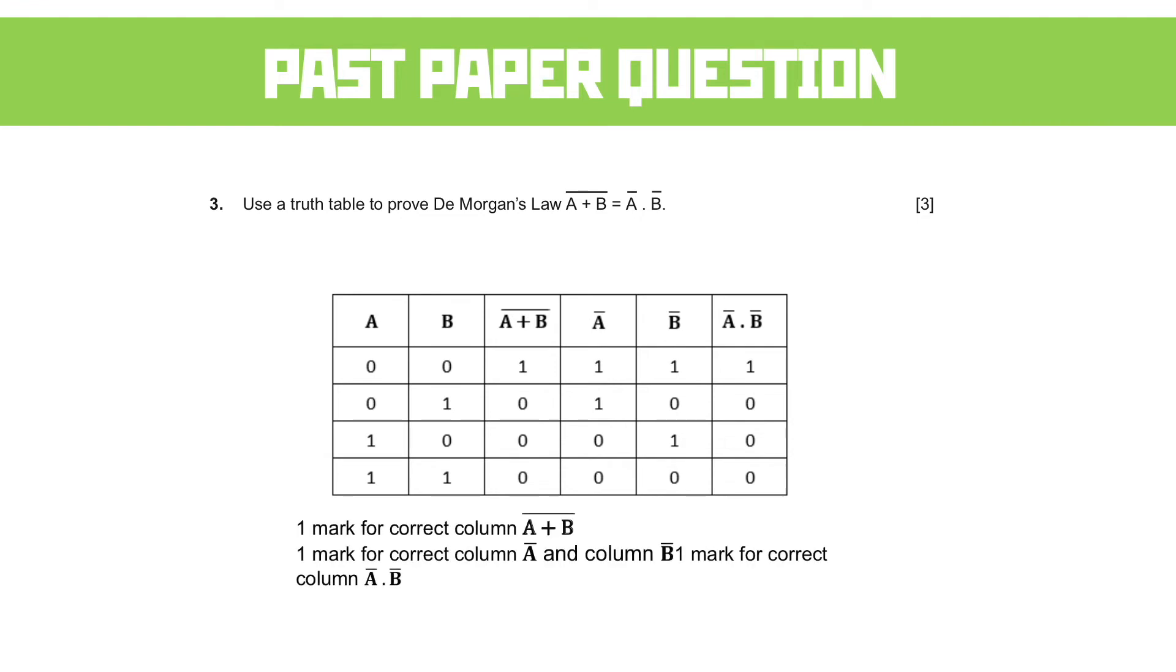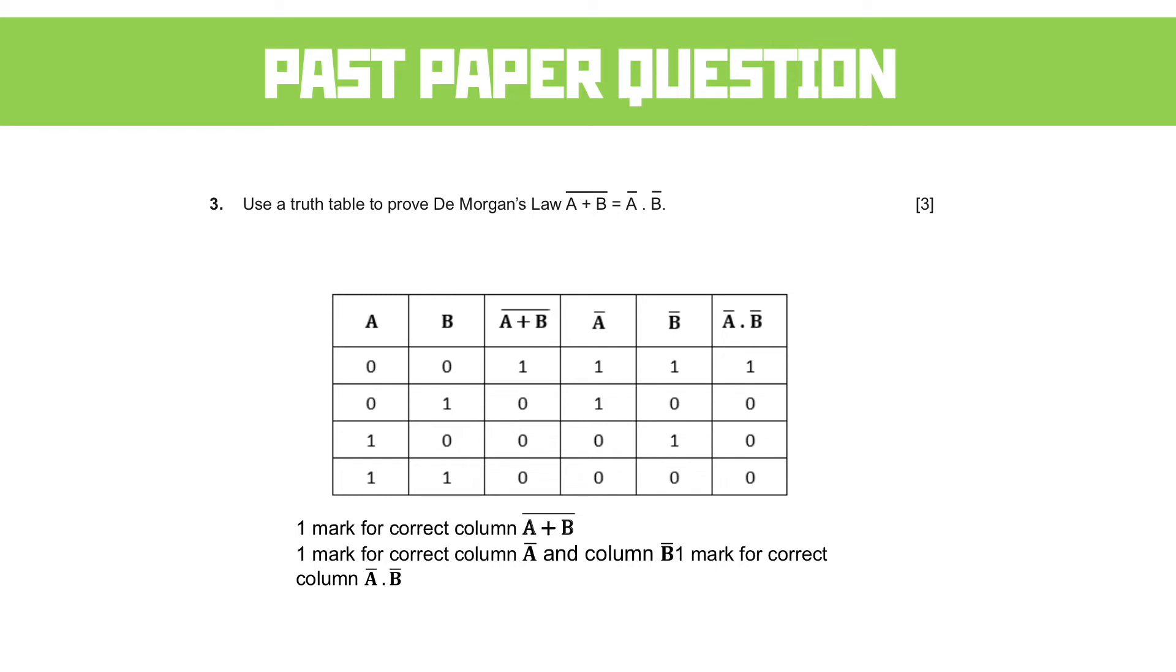So the way the mark scheme breaks that down is we get a mark for the correct left-hand side, a mark for correct column NOT A and correct column NOT B, and a mark for correct column NOT A AND NOT B. So I think there's one very nice mark here for the NOT A and the NOT B columns. And the rest of it is just working it out step by step. Of course, if you wanted more columns, you could have done that as well.